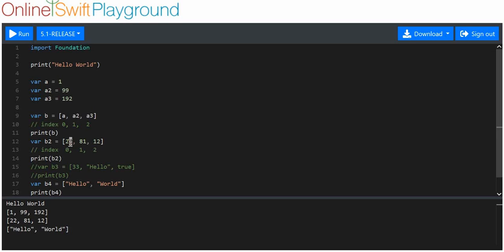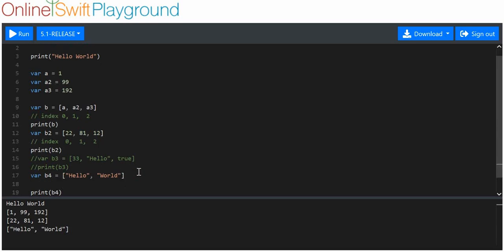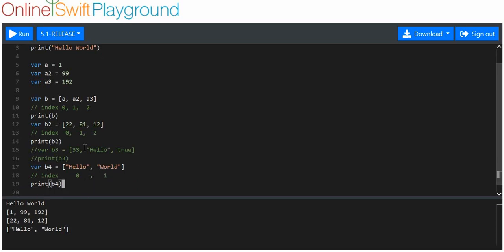For every item, the index is the item number minus one. Item number 1 is index 0, item number 2 is index 1, item number 3 is index 2. So here we've got index 0 and index 1. That's what we mean when we say arrays are ordered by indexes.